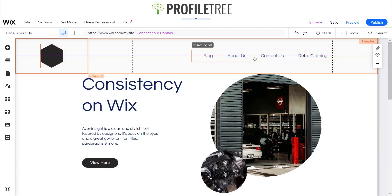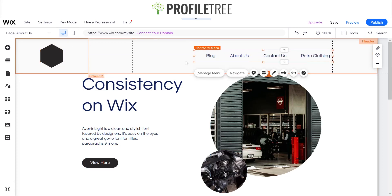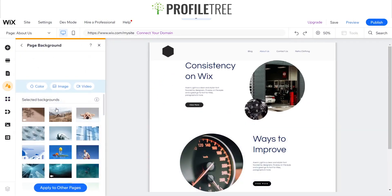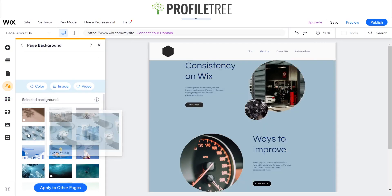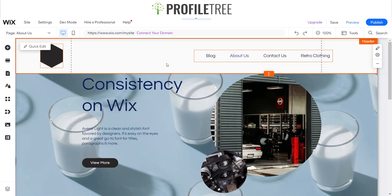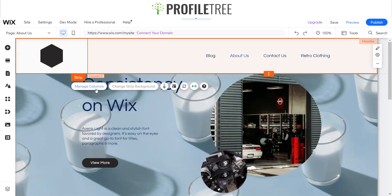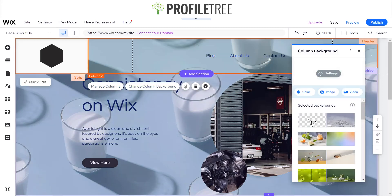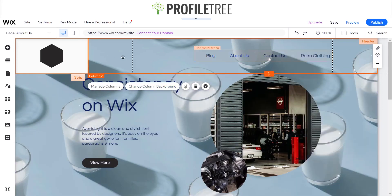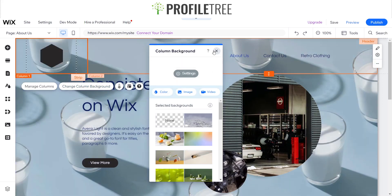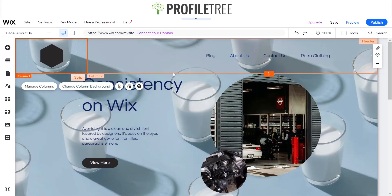That's one way to create a header. Another option is to use site design and set a page background — for example, selecting a textured background like 'milk' — then change the strip column background to transparent, giving you a modern header effect with the page background showing through.